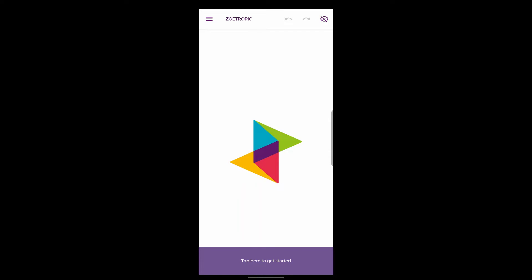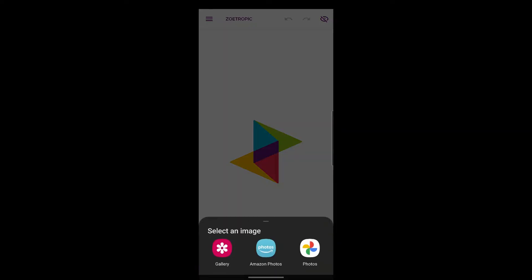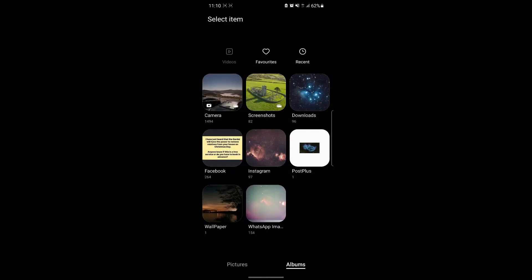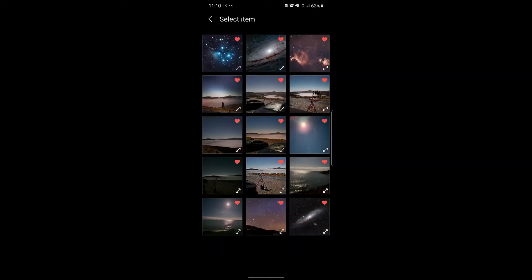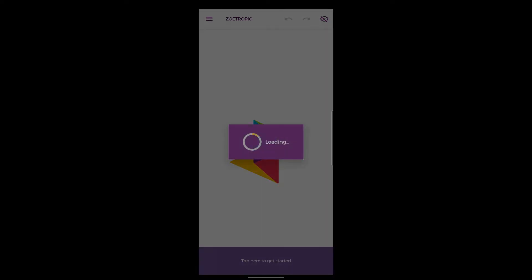It's fairly straightforward. At the bottom of the screen here you just tap to get started and choose an image from your gallery. I'm going to choose a picture of Andromeda and just leave the name as the default.